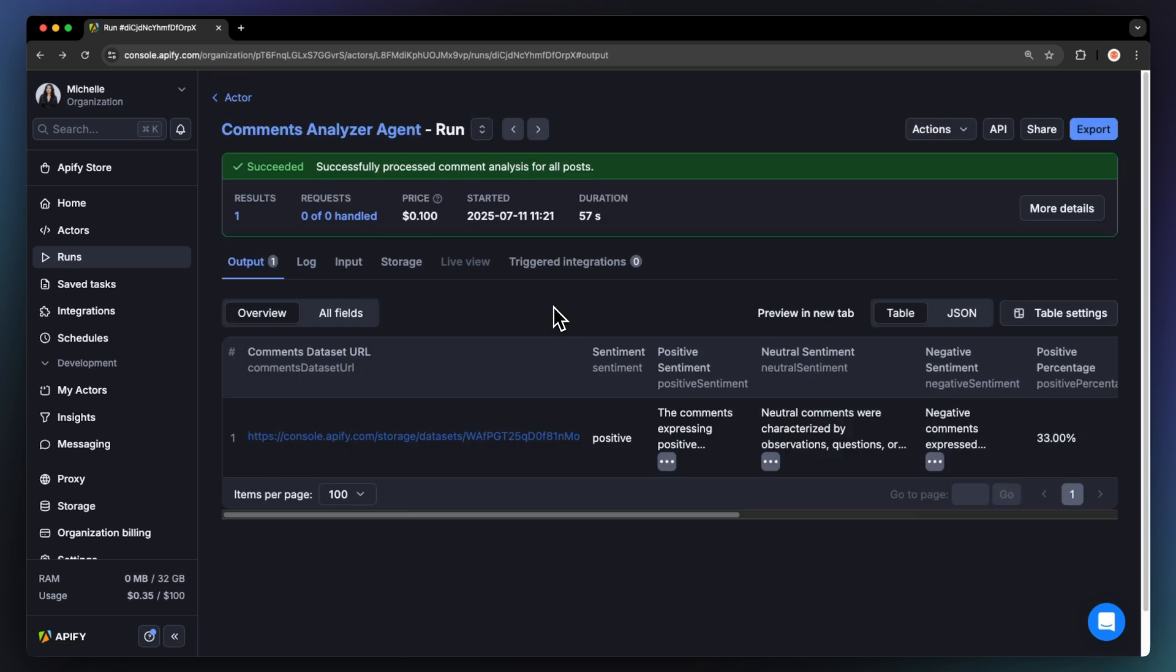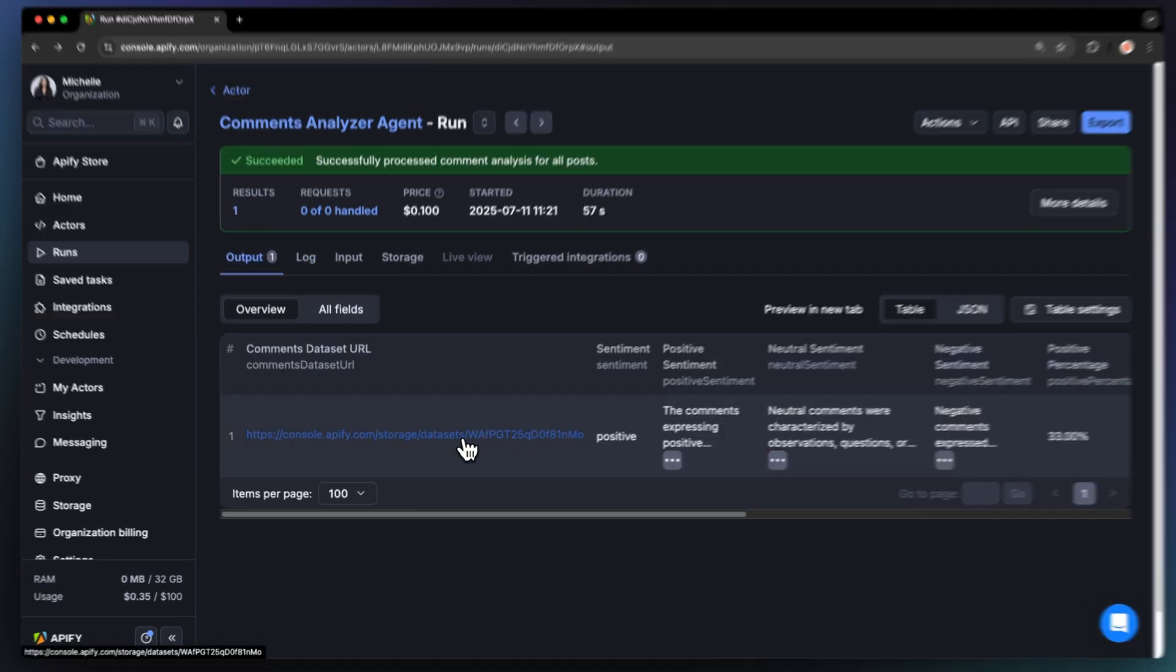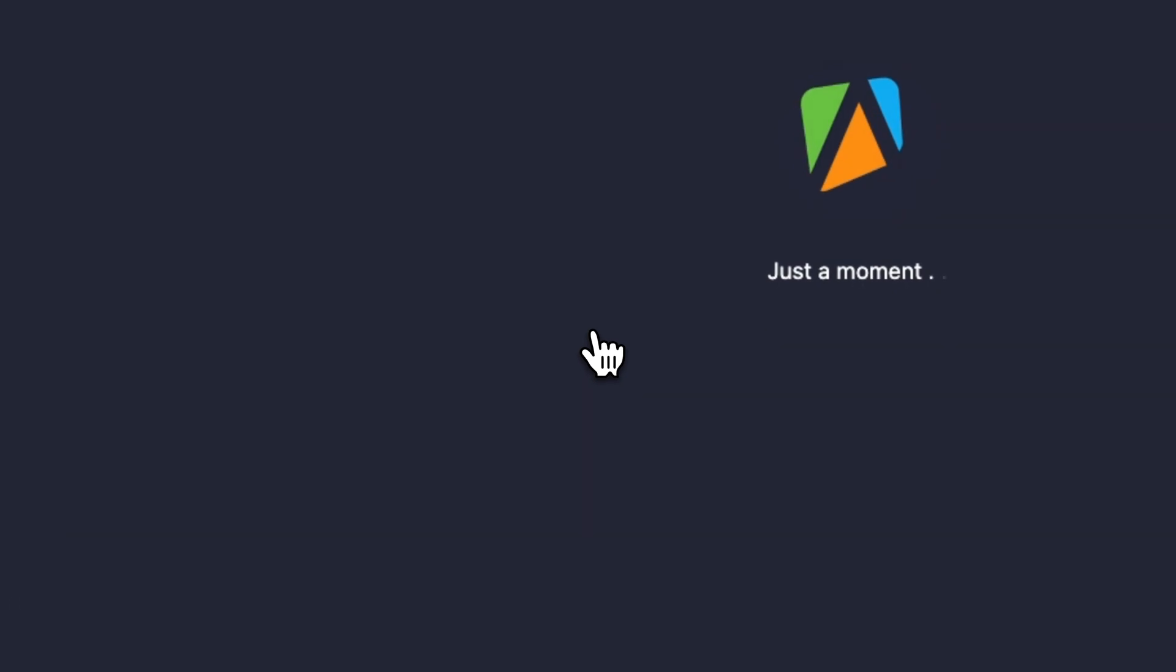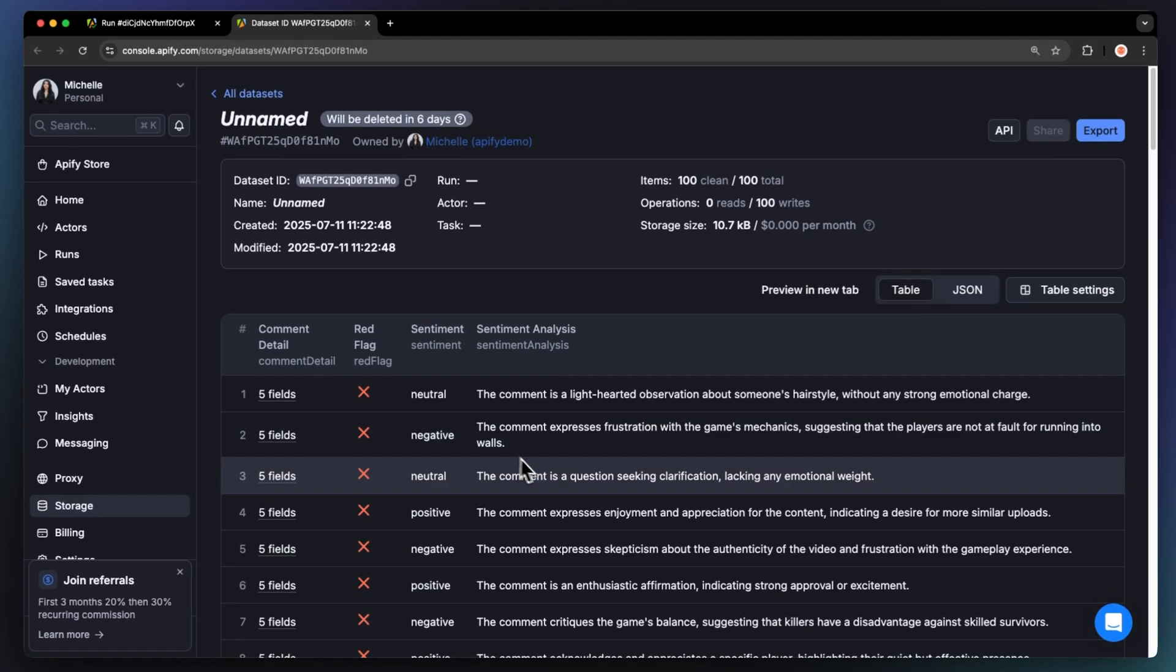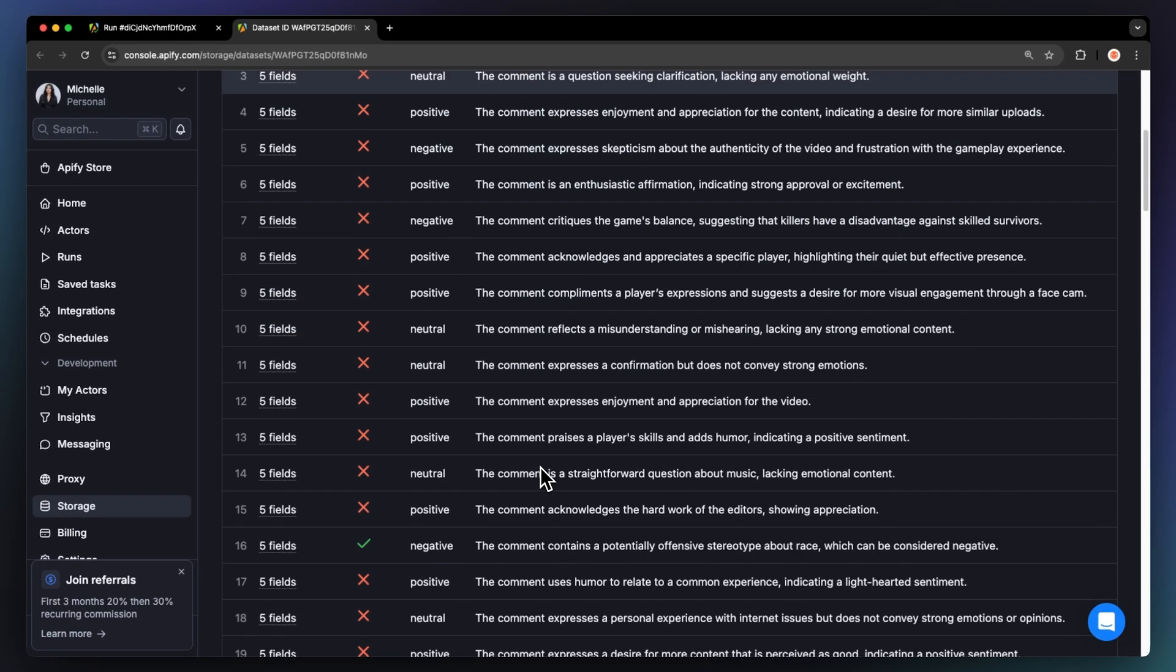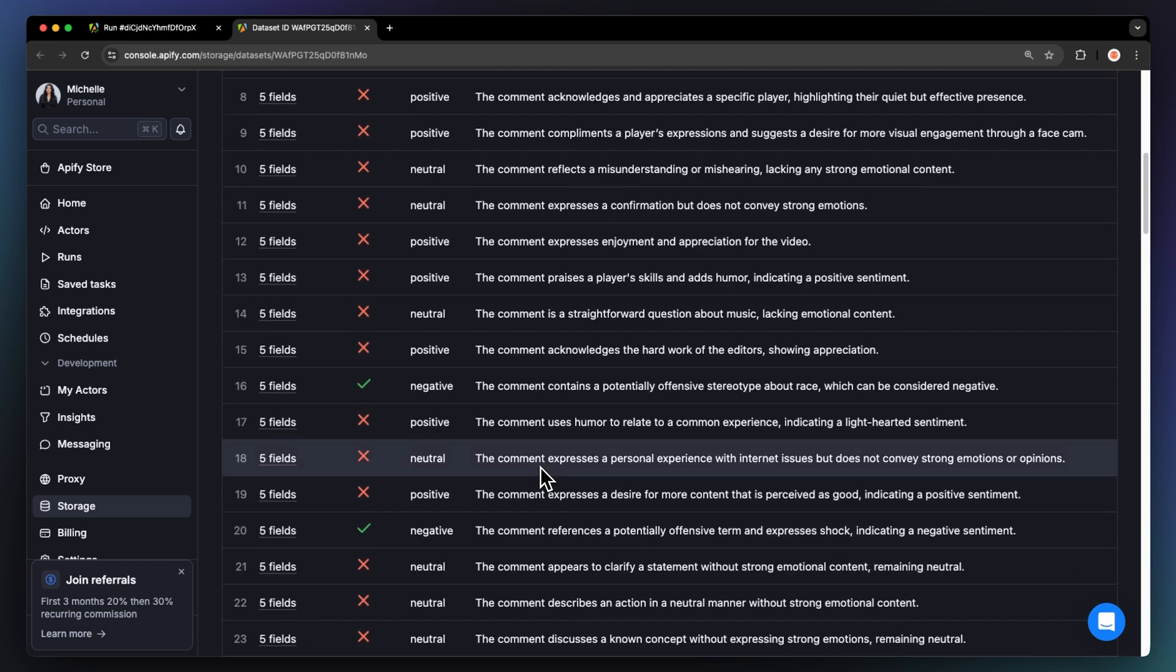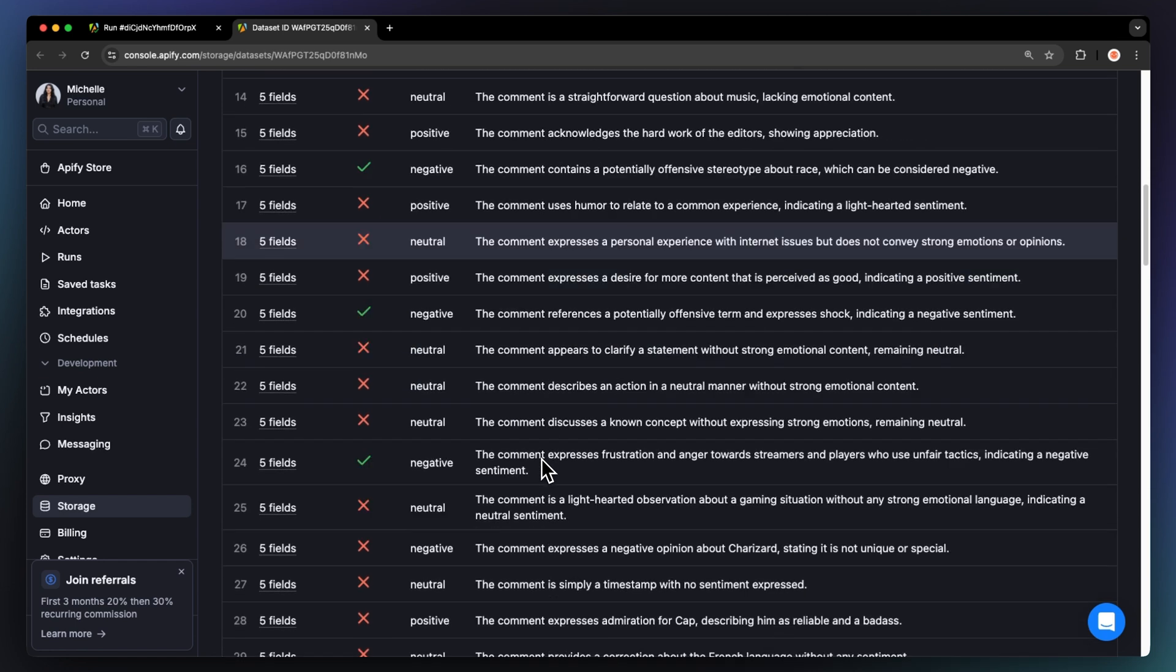Once your run is finished, you'll see a link to the comments dataset URL. This will take you to the storage, where you can view a table showing all the comments with the comment details, sentiment, and whether the comment has been red flagged. This is also where you'll find the overall sentiment results of the comments you've analyzed.